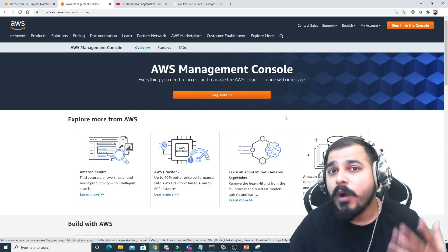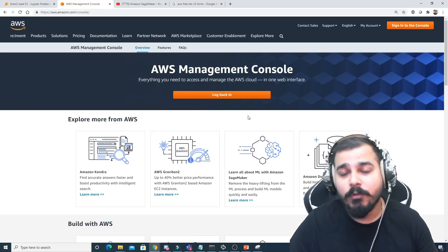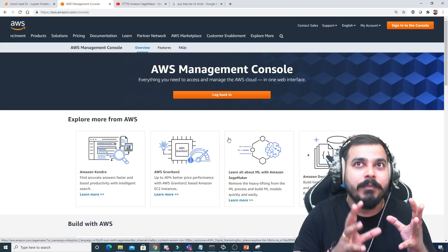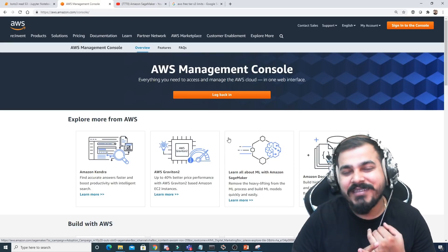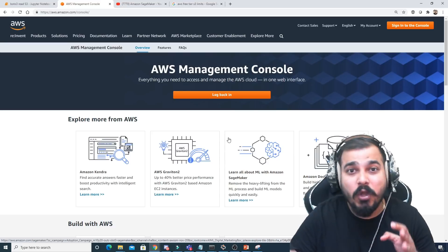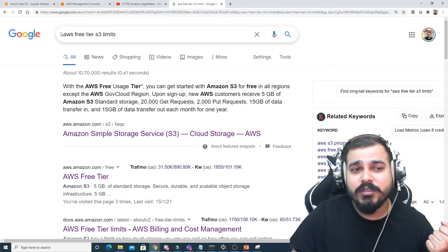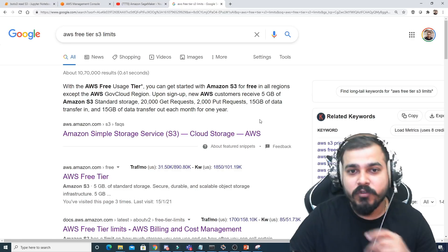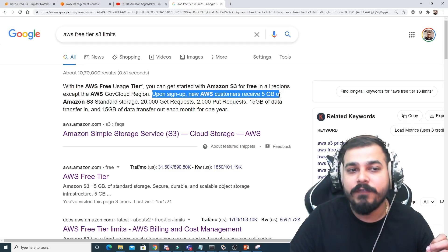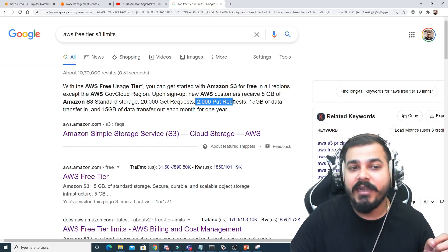If you are a new customer and you create a new account in the AWS console, for one year you'll be able to get some free tier limits. There is something called the free tier with respect to S3 buckets, Lambda functions, EC2 instances, and many more. For example, if I search for 'AWS free tier S3 limits', you can see that a new AWS customer receives 5 GB of Amazon S3 standard storage, 20,000 GET requests, and 2,000 PUT requests.